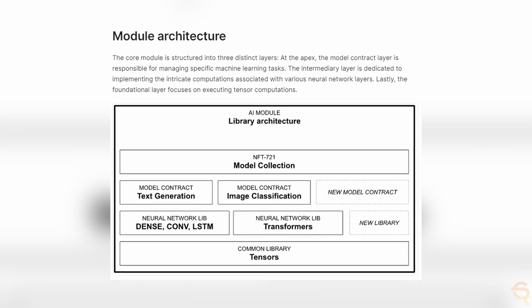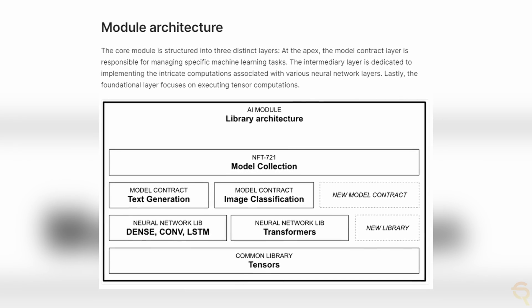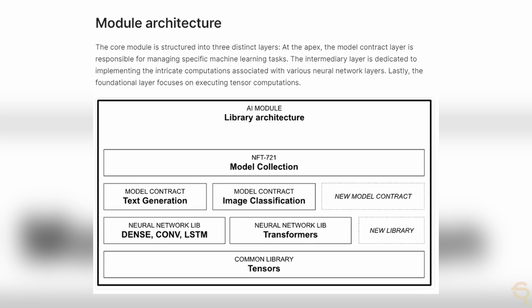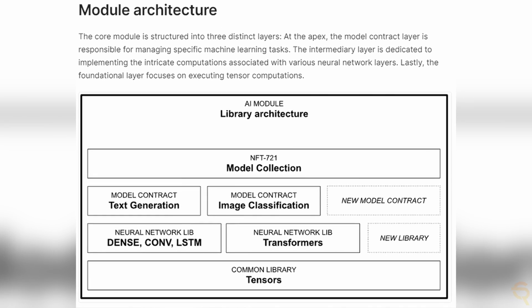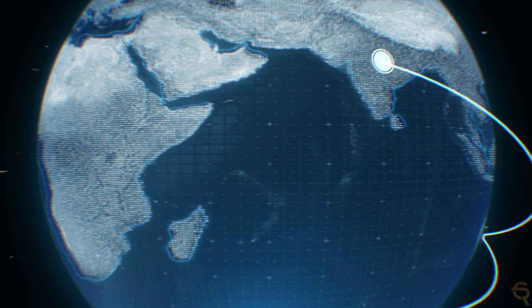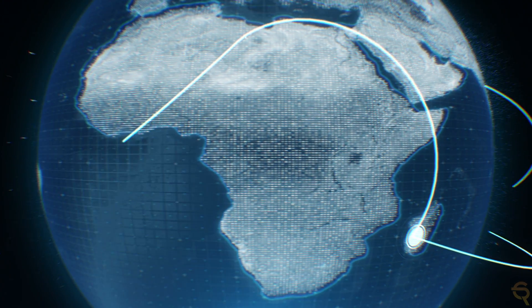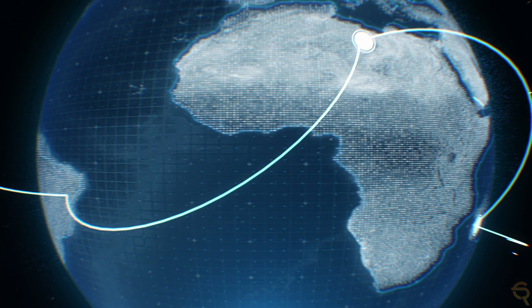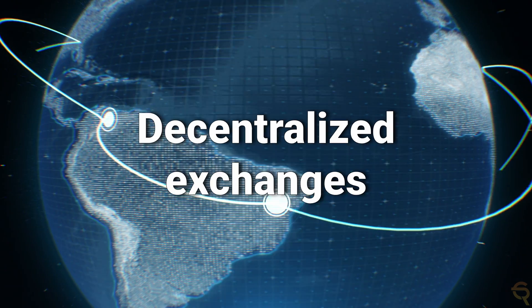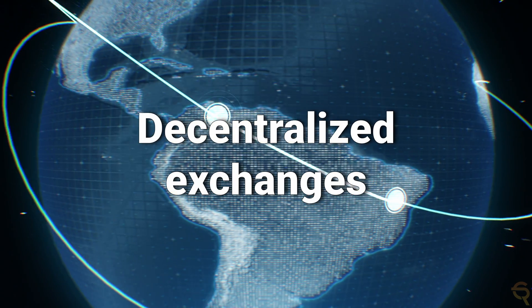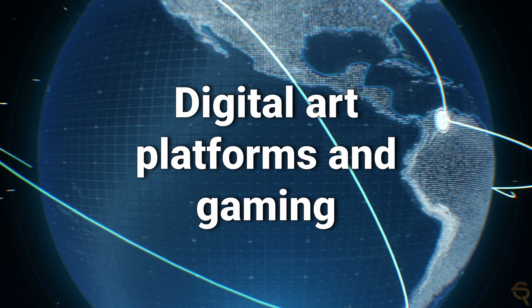The introduction of these modules by BVM not only diversifies Bitcoin's applications, but also heralds a new era where Bitcoin's untapped potential can be fully realized. The network can now support a plethora of activities ranging from complex financial instruments and decentralized exchanges to digital art platforms and gaming.